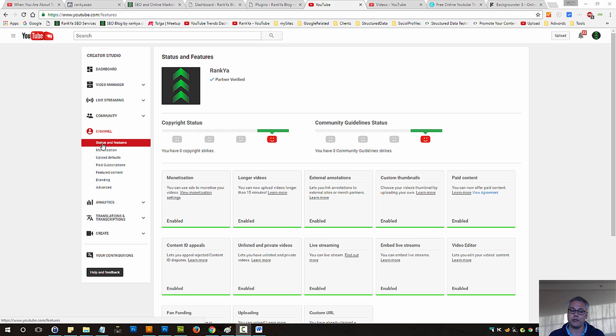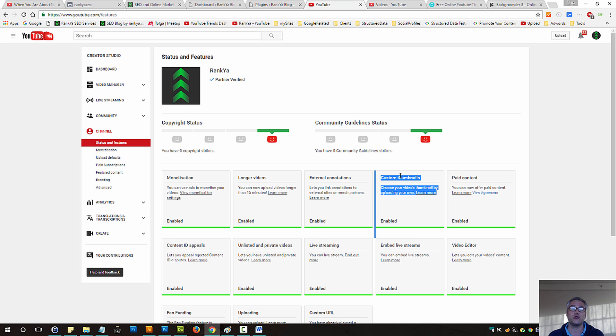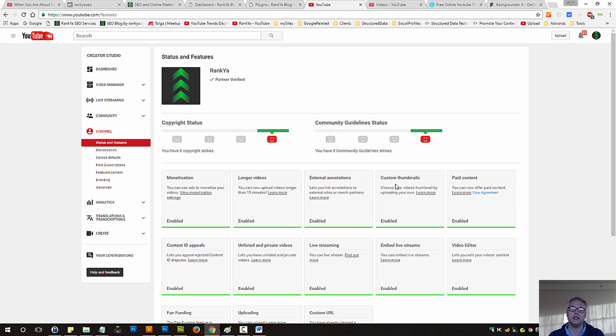If you were to press on Status and Features, you need to have a verified YouTube channel because then YouTube goes ahead and enables Custom Thumbnail Uploads.